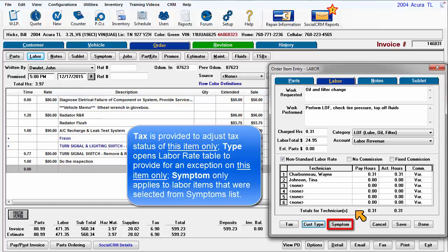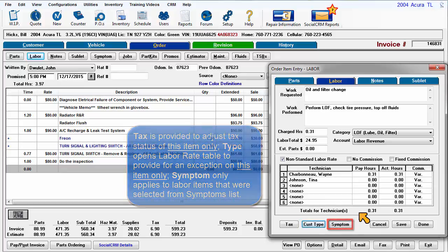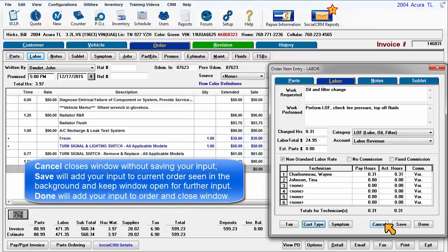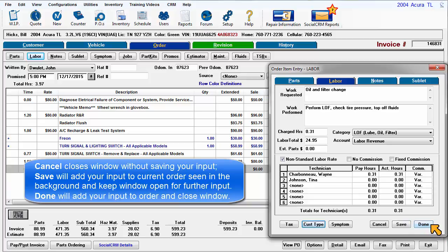Symptom only applies to labor items that were selected as symptoms from the symptoms list. Cancel will close this window without saving your input. Save will add your input to the current order seen in the background and keep the window open for further input. Done will add your input to the order in the background and close this window.